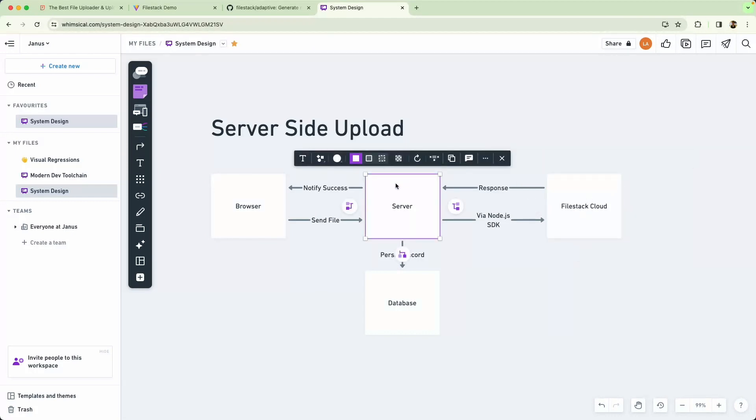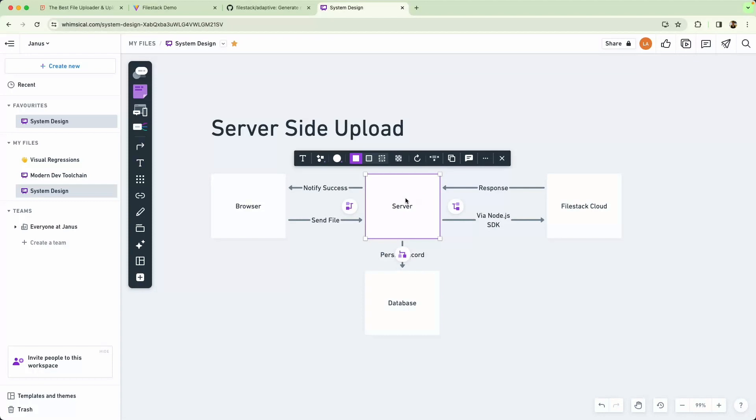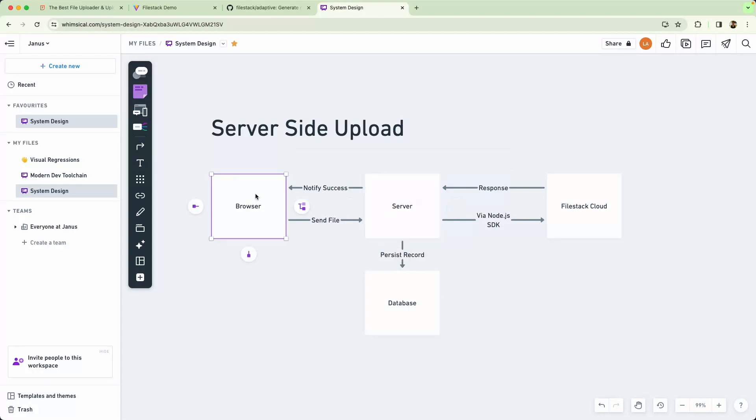From there we're going to persist a record to our database. This is so we know which user uploaded which image. Finally we respond to the client, letting it know the image was successfully uploaded.